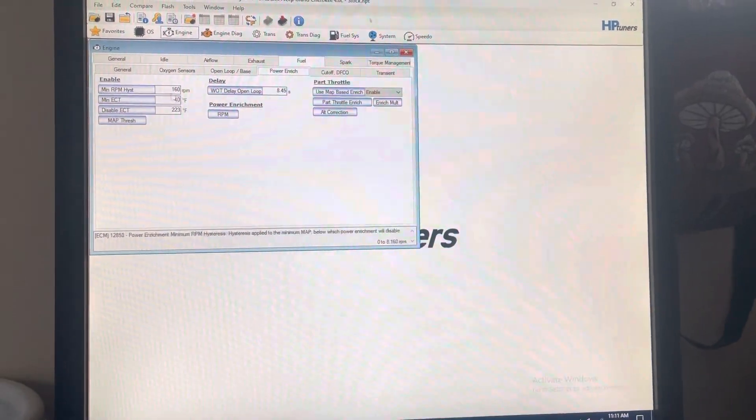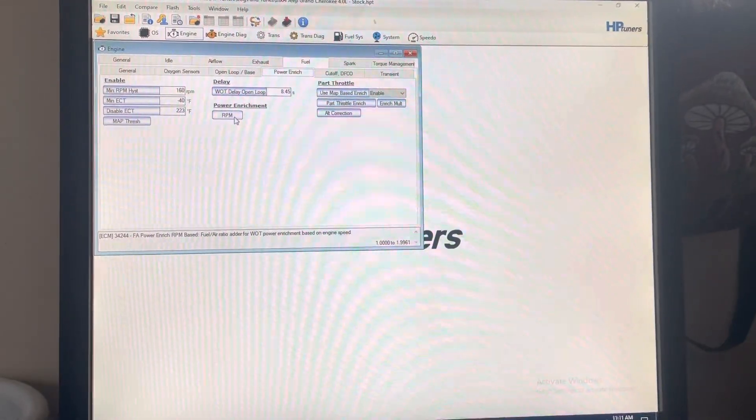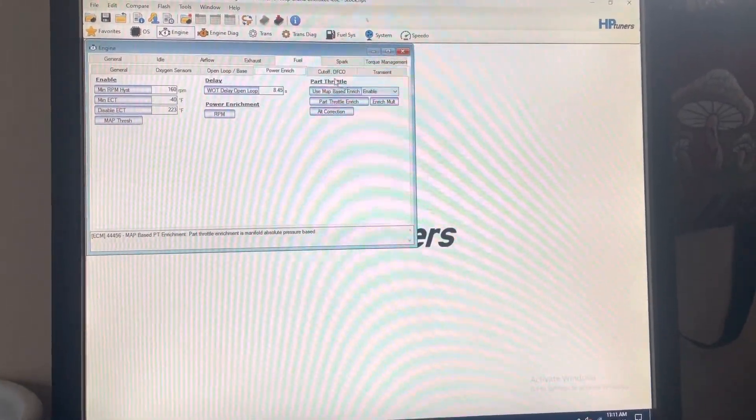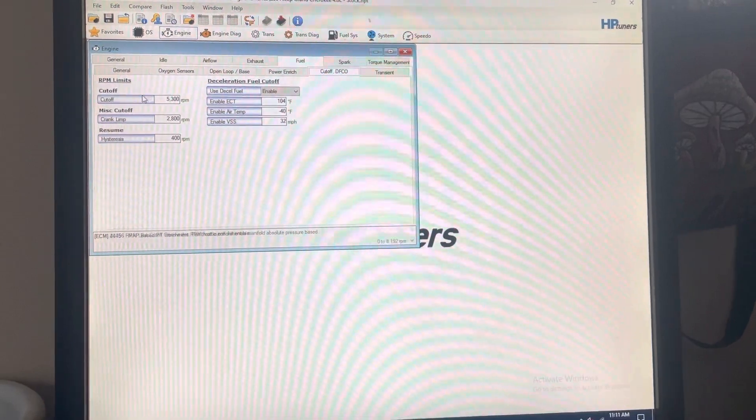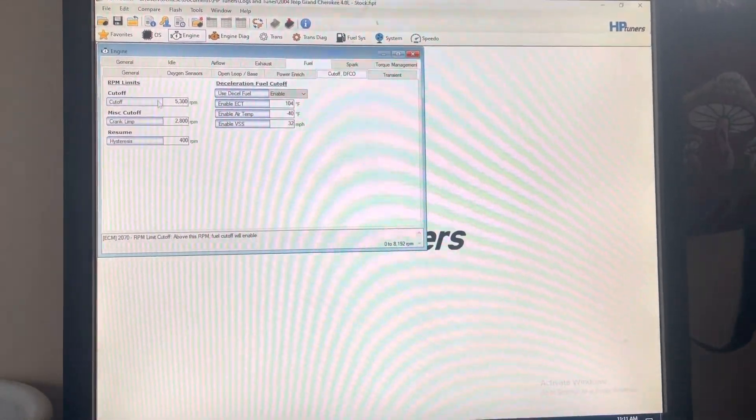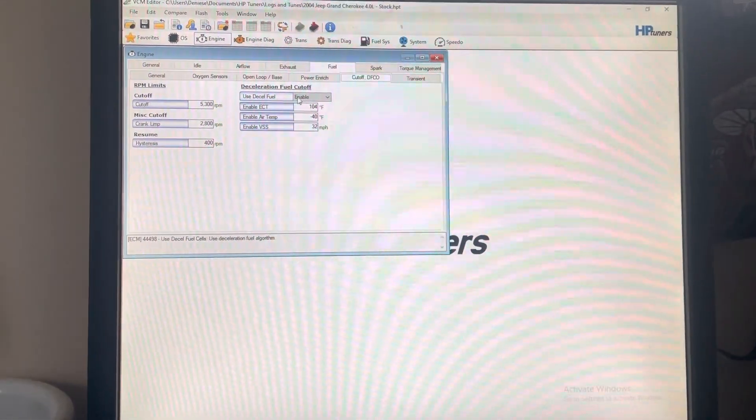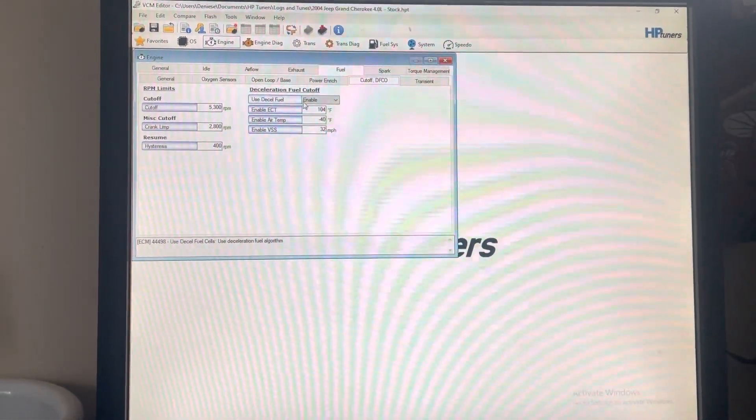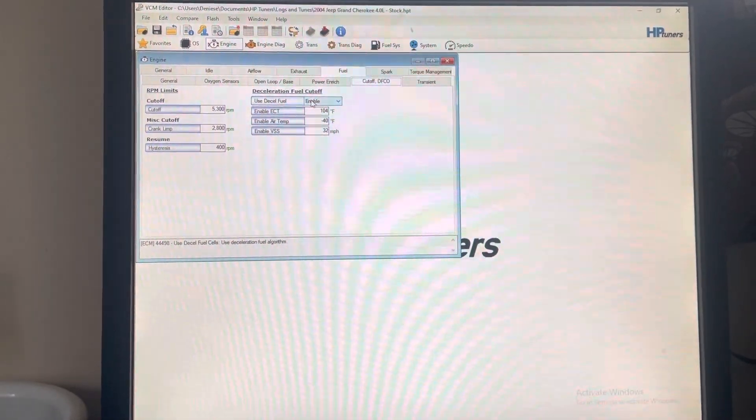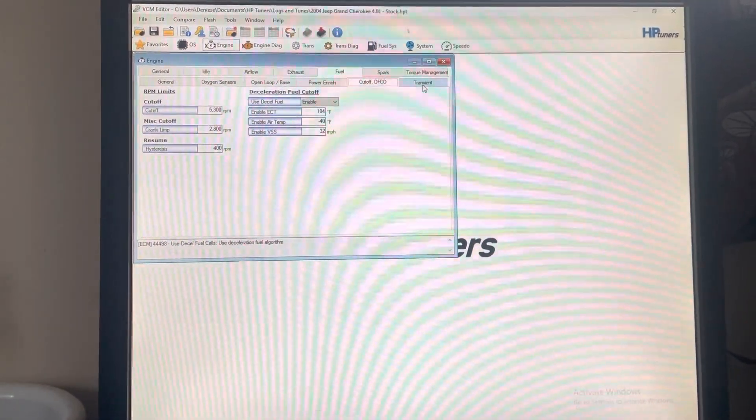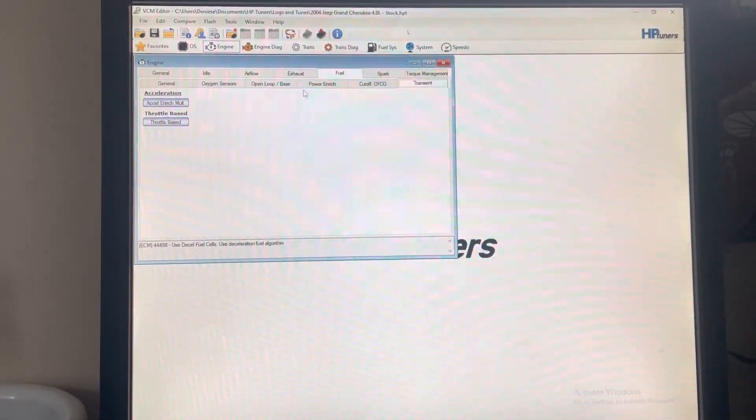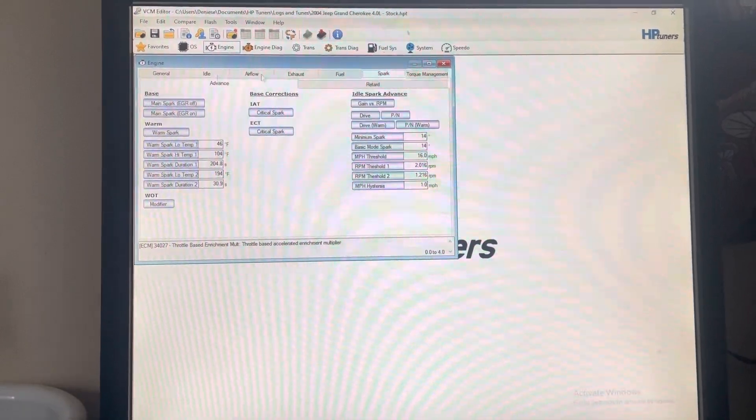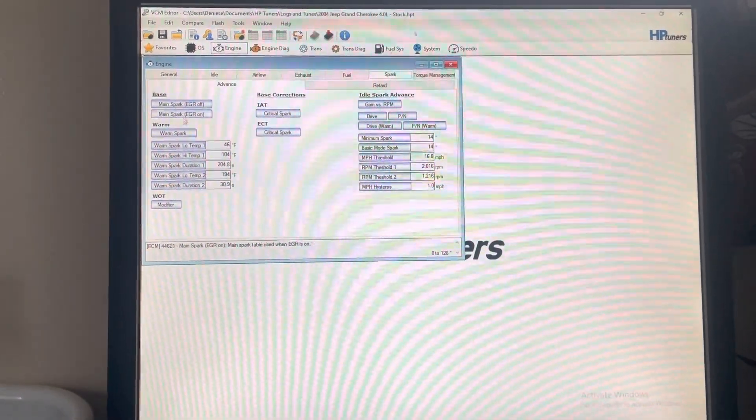Power enrichment, RPM rev limiter. Got deceleration fuel cutoff—just all kinds of stuff in here.